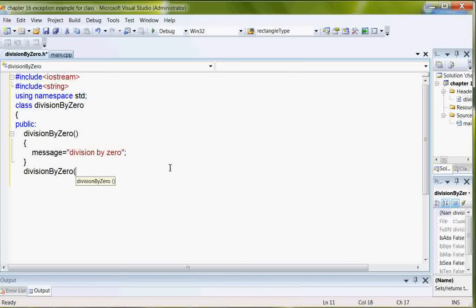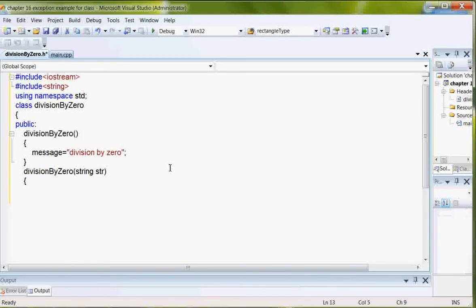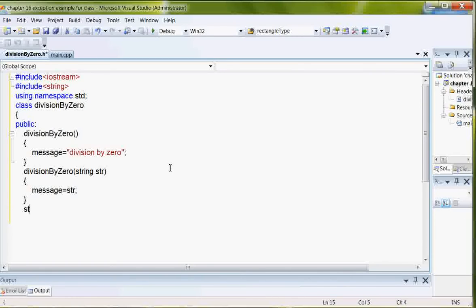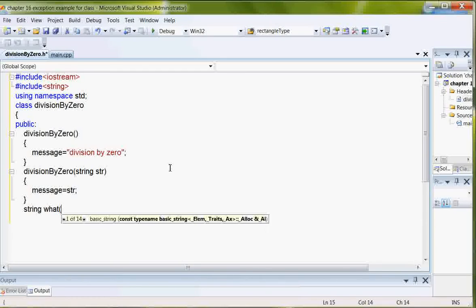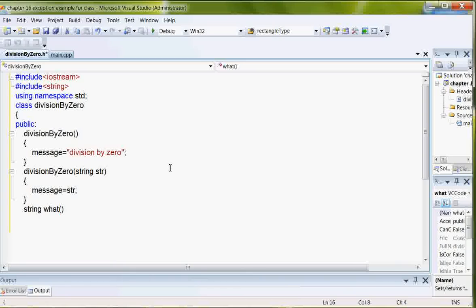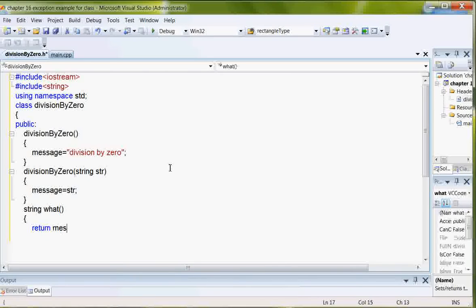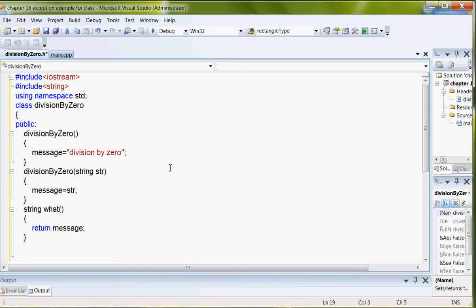This time, I'll pass a string in. And here's my what object. And what I want to do is to return the message.